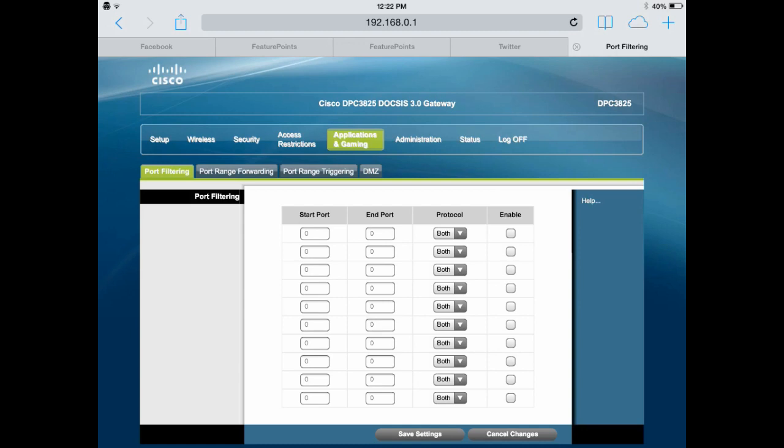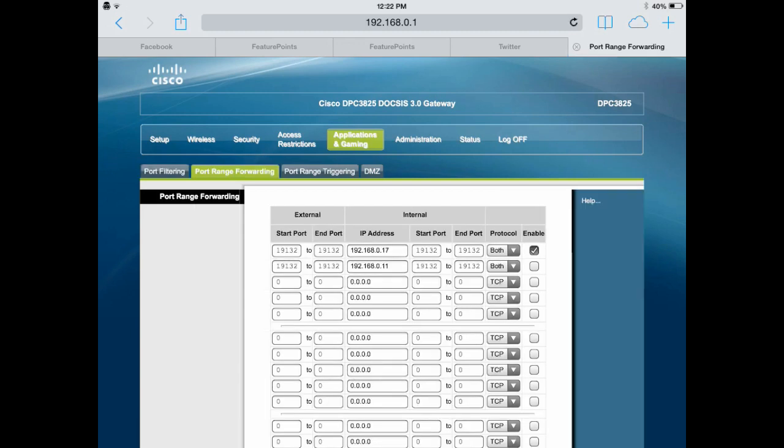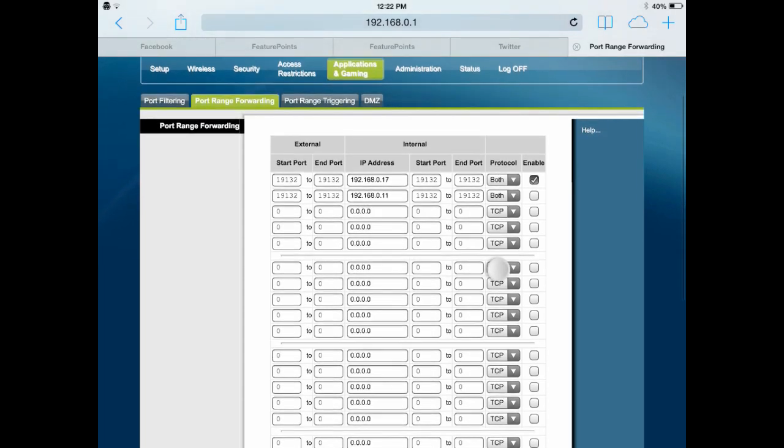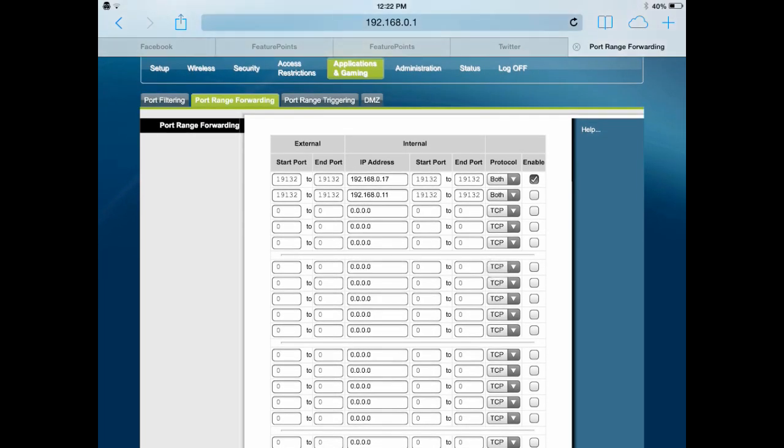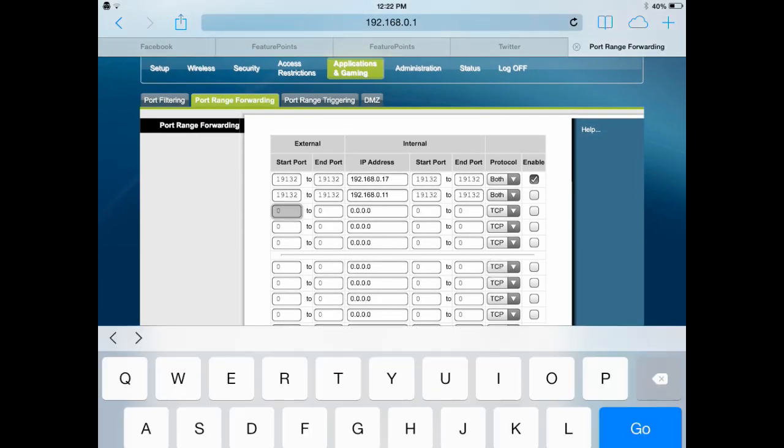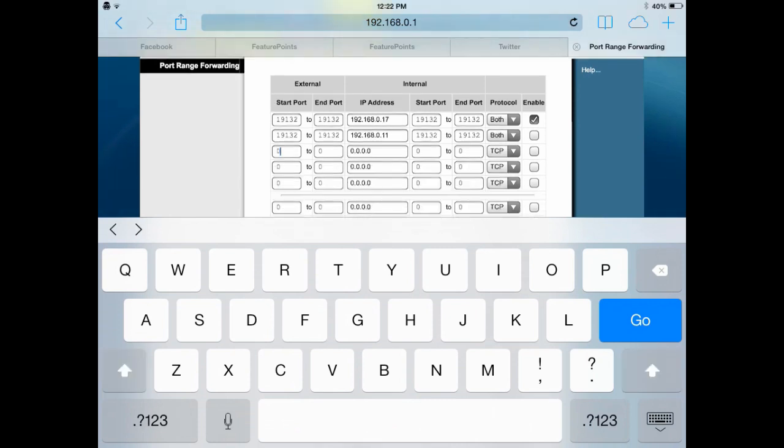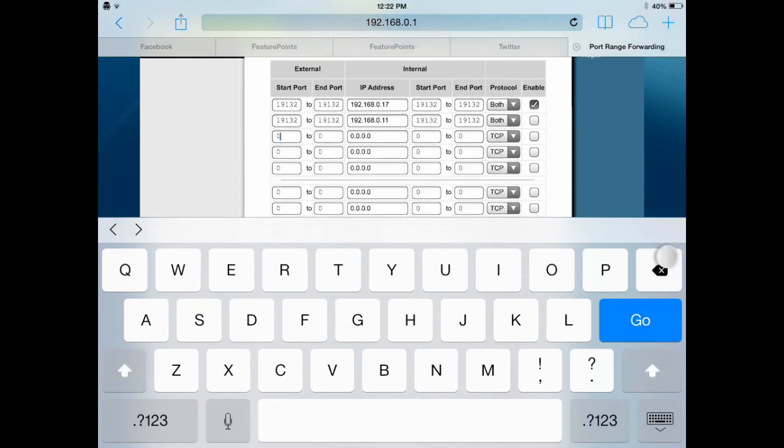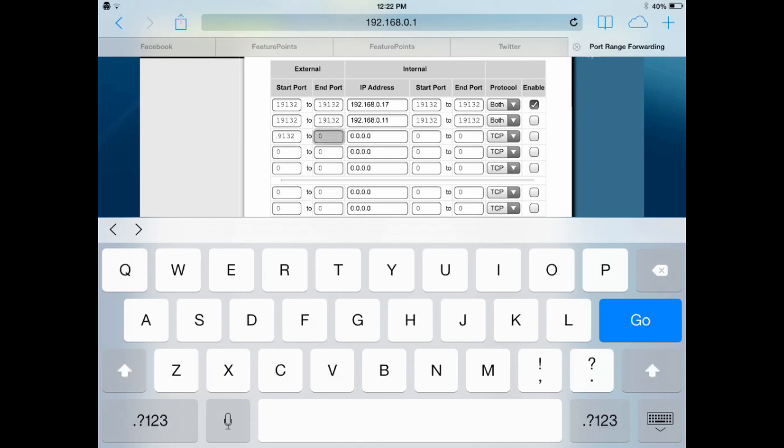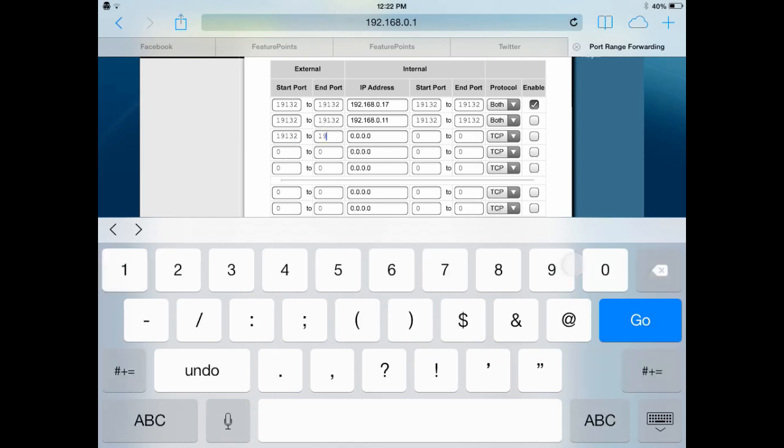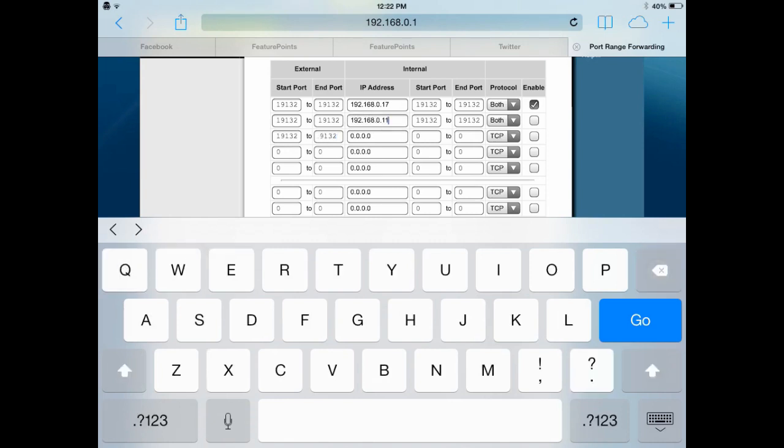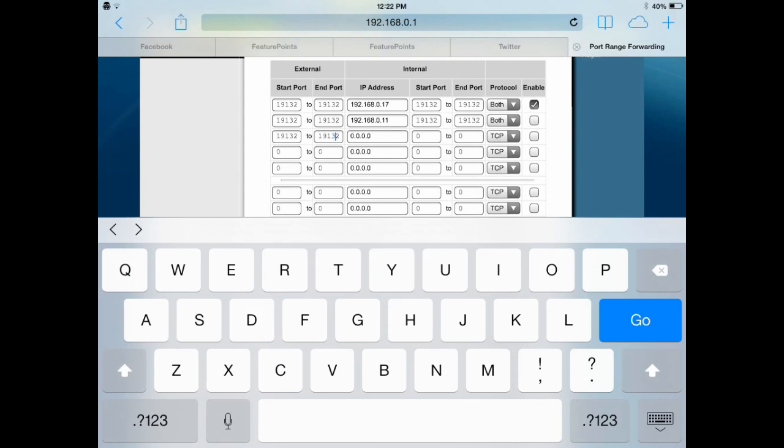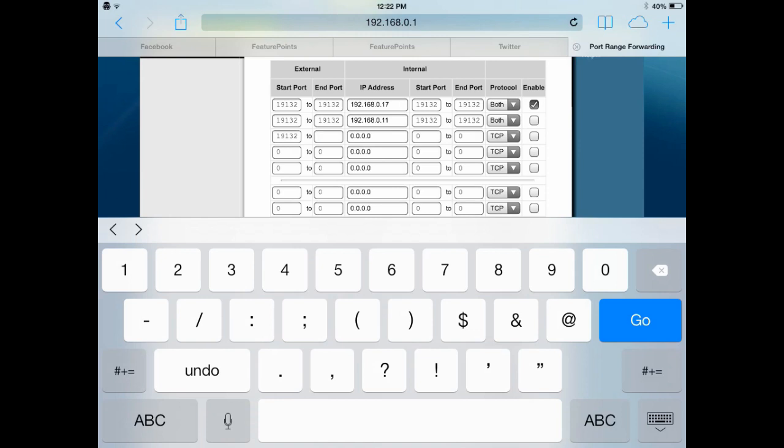So basically you want to go to Port Range Forwarding, and then you want to enter Start Port. You want to enter 19132, and end port 19132. Basically, just enter anything that says Port, enter 19132. An IP address is going to be the address from the settings.